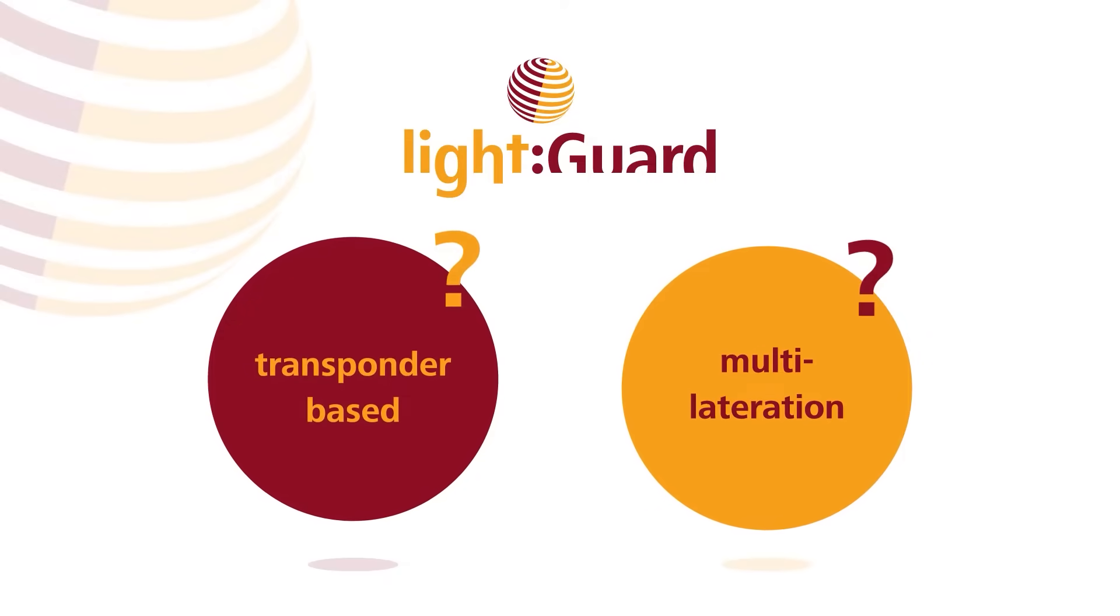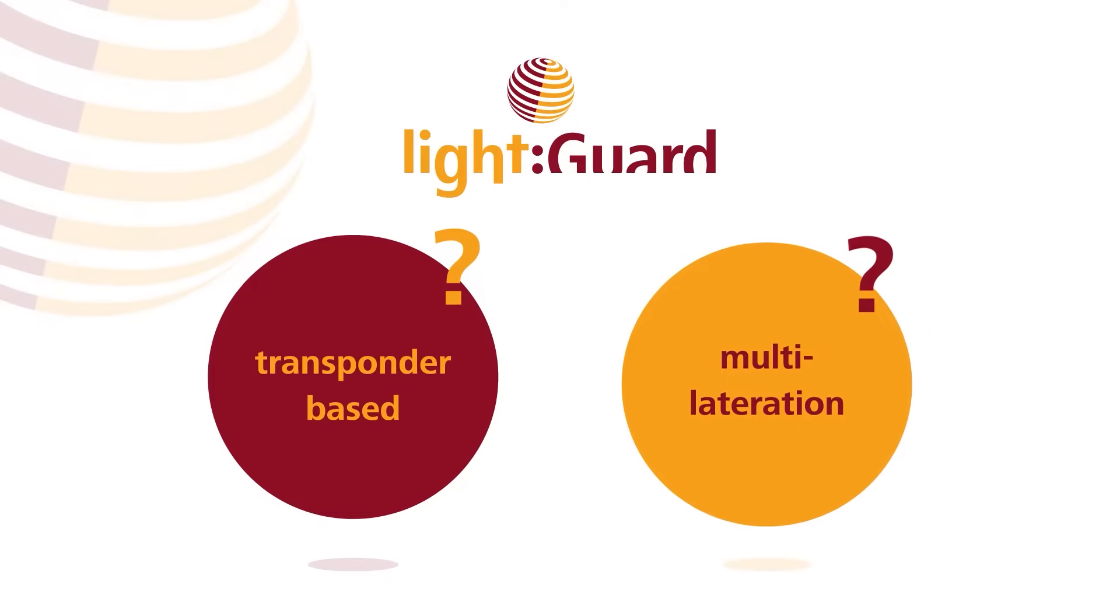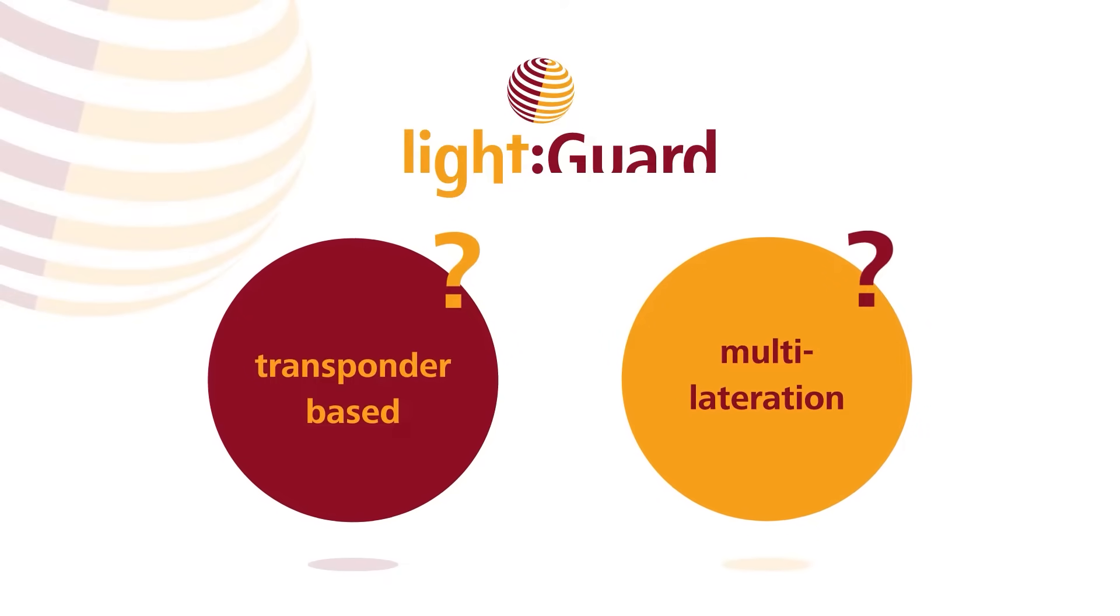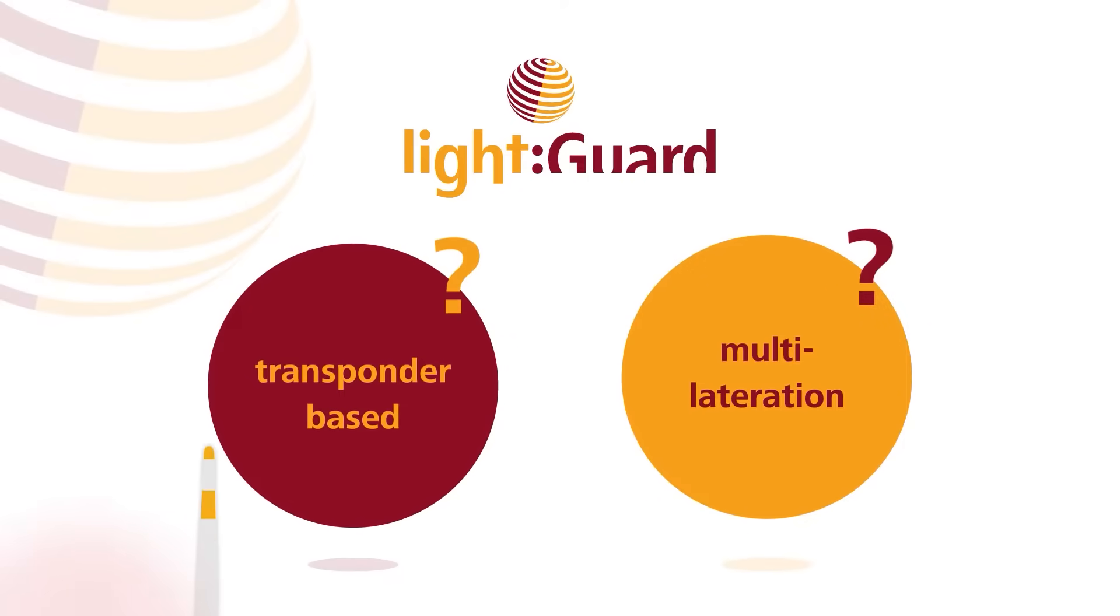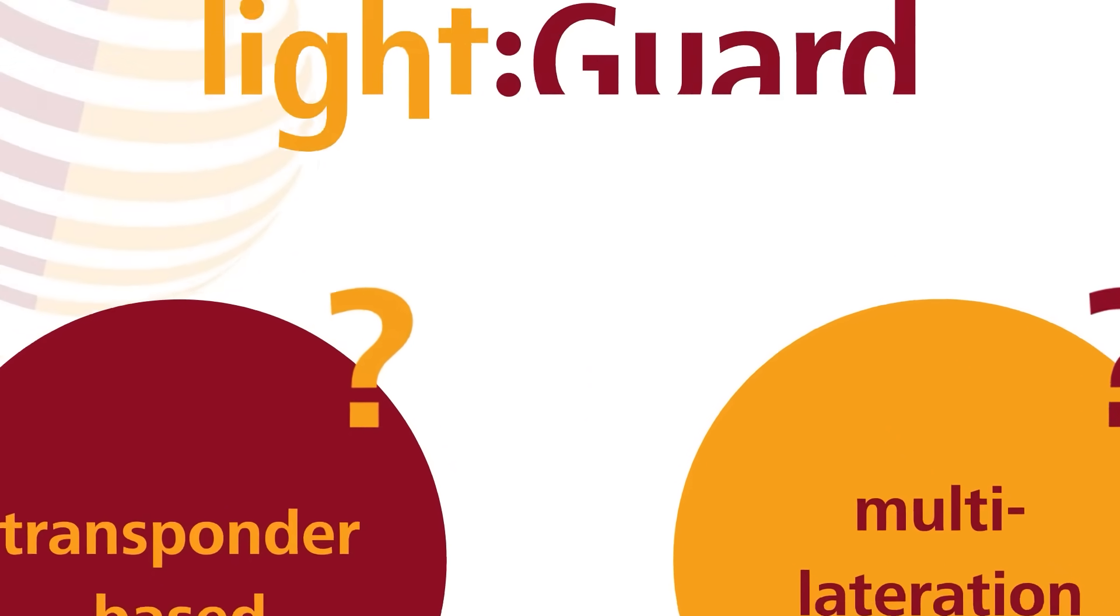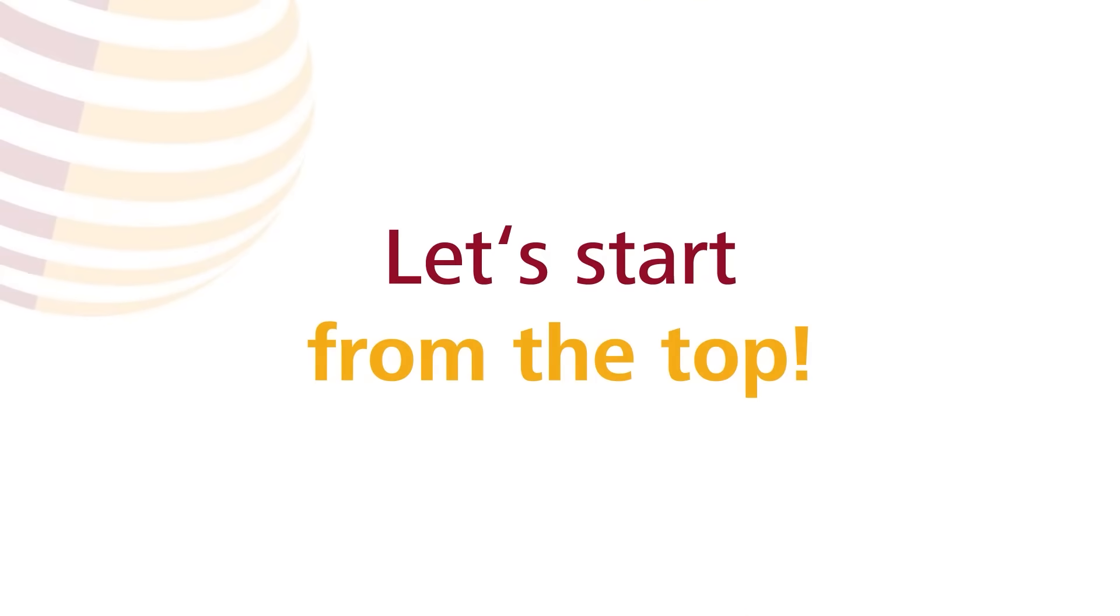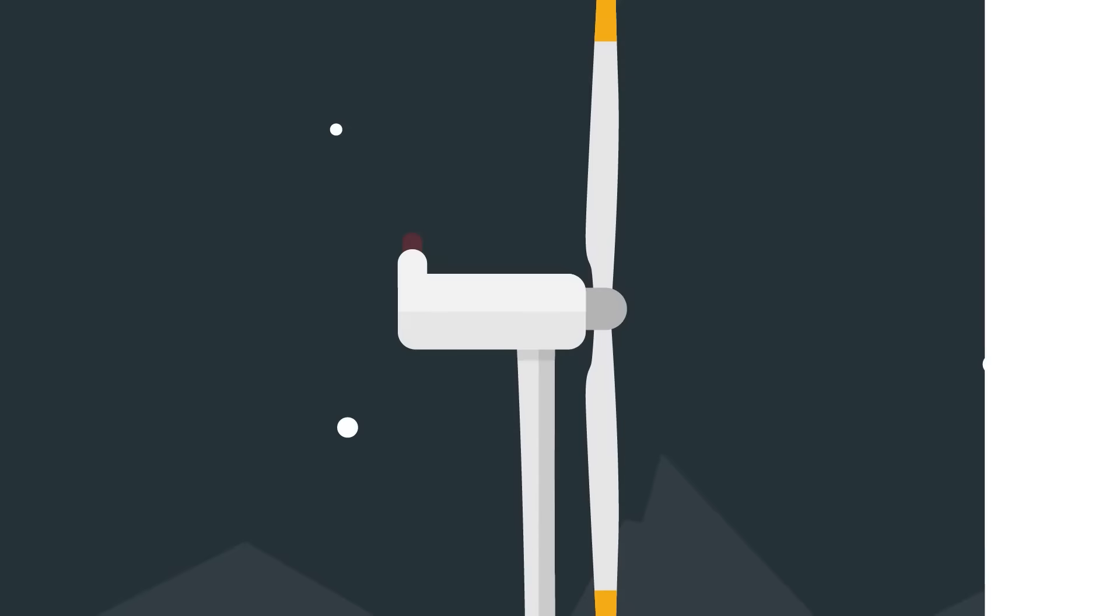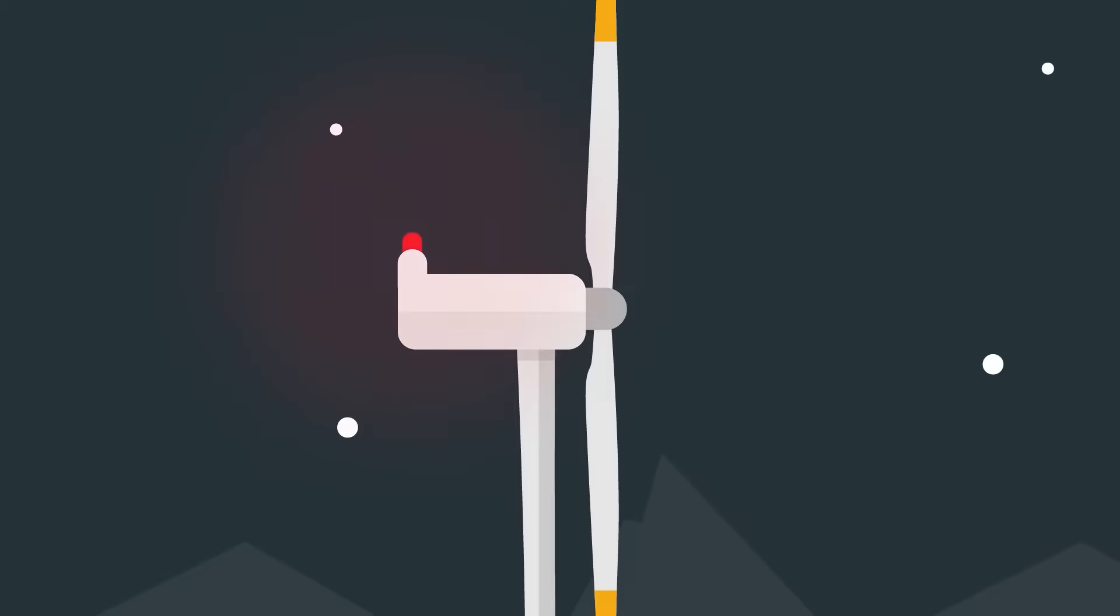Transponder-based? What is multilateration? And how does it keep the wind turbines from blinking? Let's start from the top. Wind turbines are equipped with obstruction lights to be visible in the dark for air traffic.